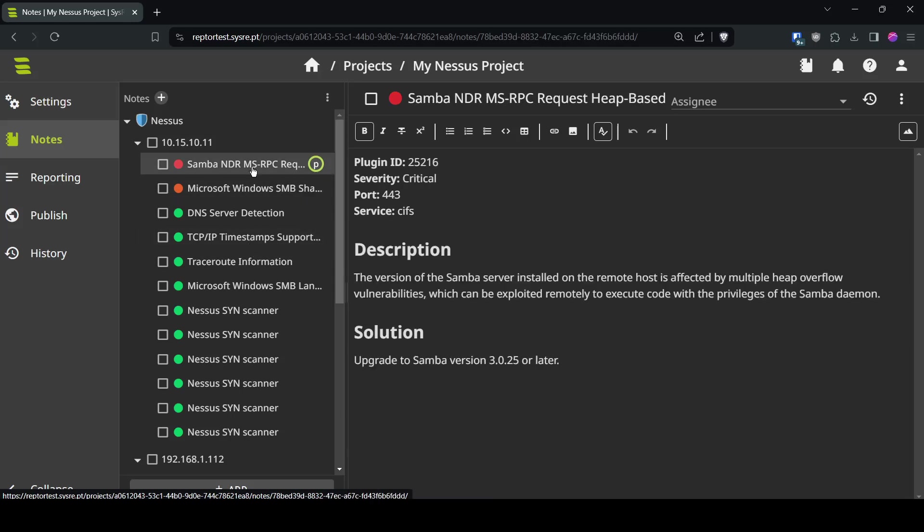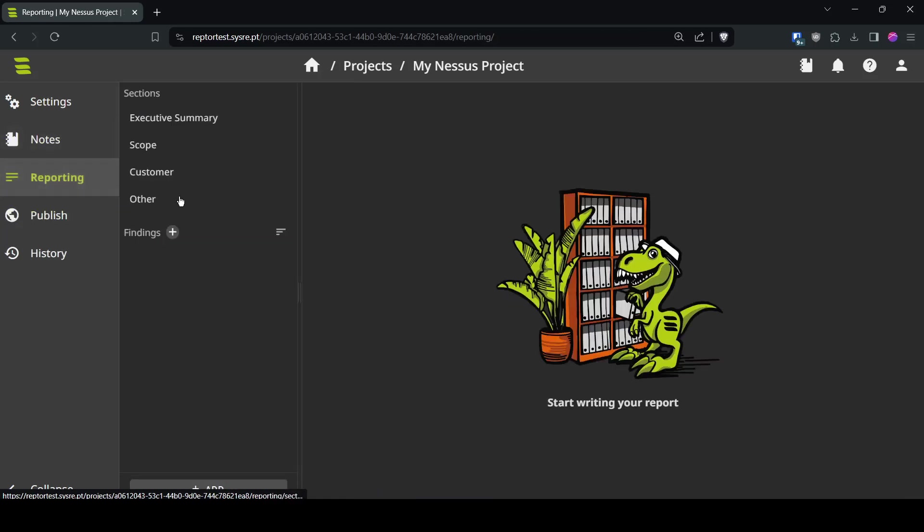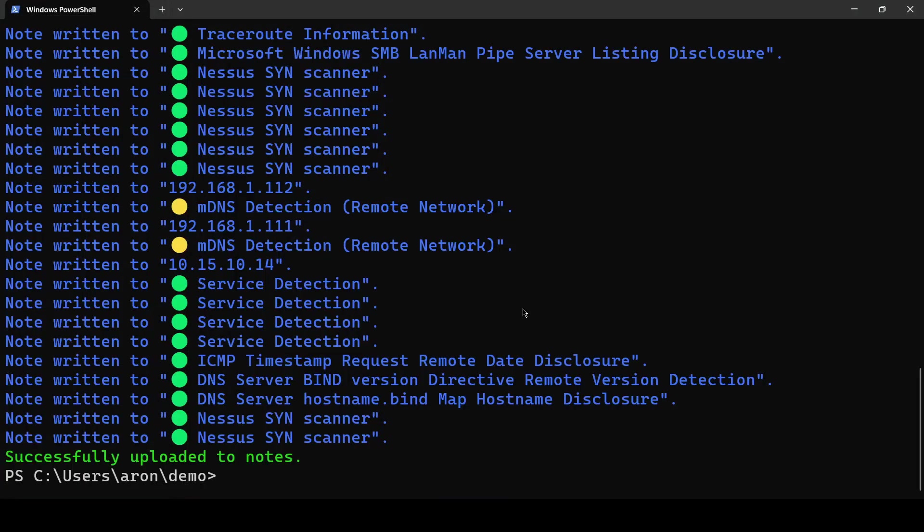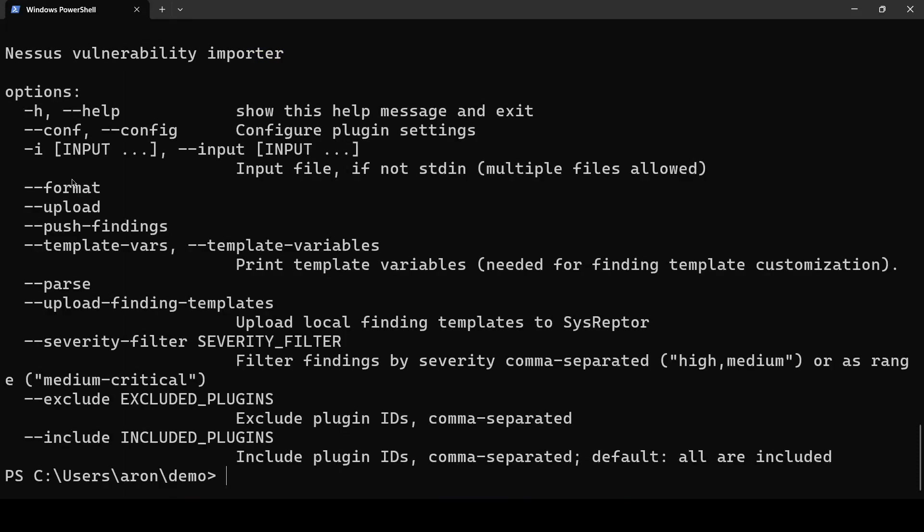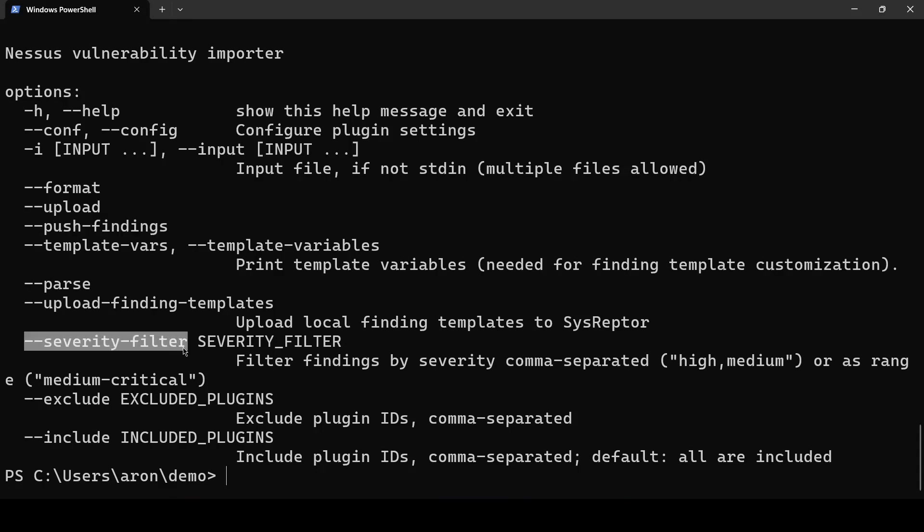Now that might be useful to have them as findings in your report. This report is empty so far. You can use Raptor Nessus --help to see what options you have. We will use the push findings switch and we will also want to update only medium to critical vulnerabilities for example so we can use the switch severity filter.